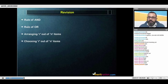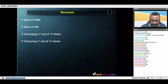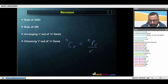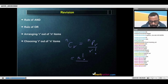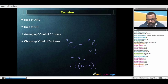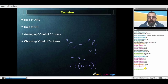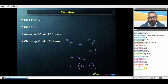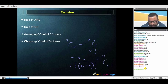Now let's look at choosing r out of n items. Choosing means the order doesn't matter — only the final set of selected items matters. We said this is given by the expression nCr. The best way to think of nCr is nPr upon r factorial, which gives nCr equals n factorial upon r factorial times n minus r whole factorial. If you replace r with n minus r, you get the same expression, so nCr also equals nC(n minus r).